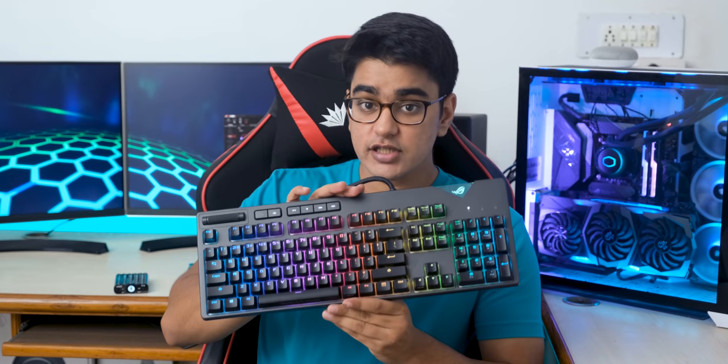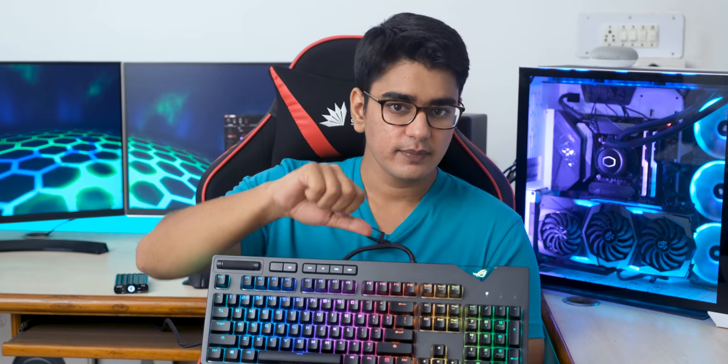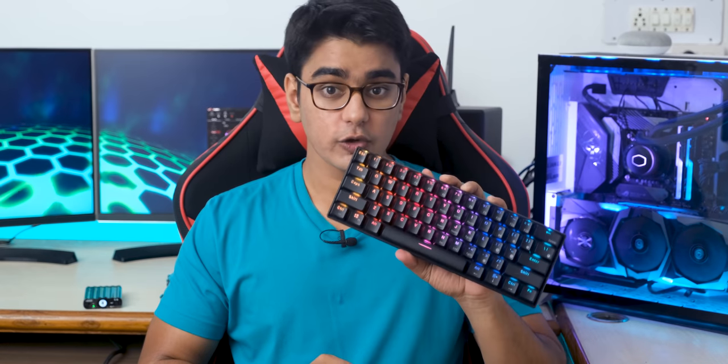So that was it for this video. Let me know your thoughts about this keyboard in the comment section below. Give this video a thumbs up if you liked it, or a thumbs down if you disliked it, and make sure that you hit the subscribe button with notification bell icon for more videos like this. I have another awesome keyboard review coming up, so thanks for watching, and I'll see you in the next one.